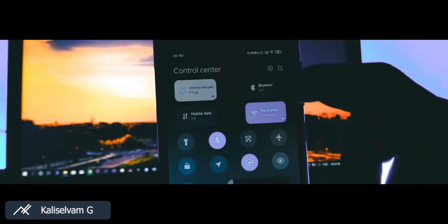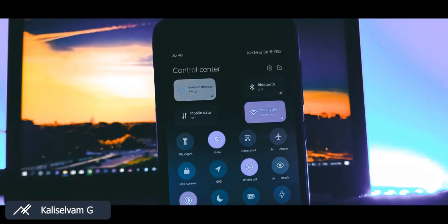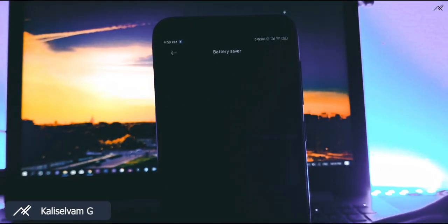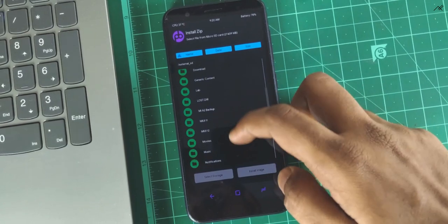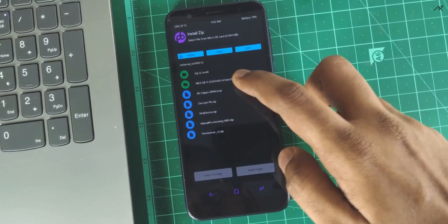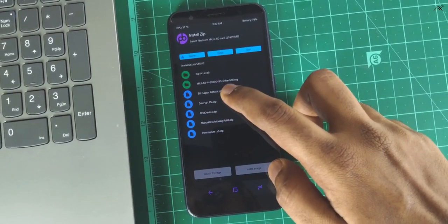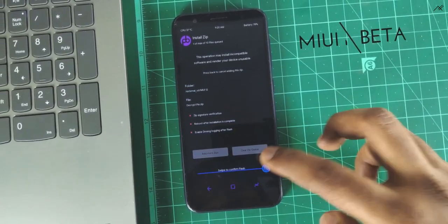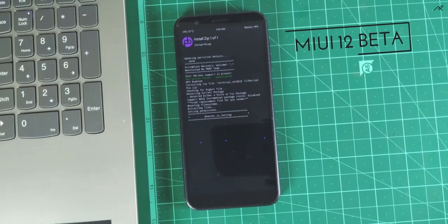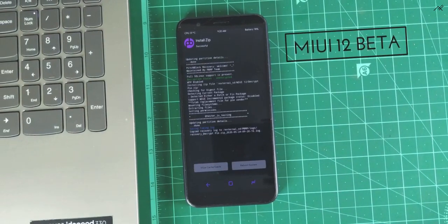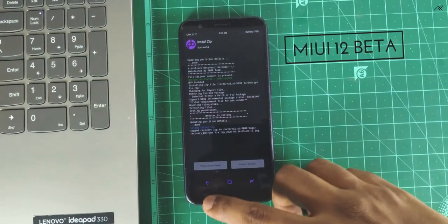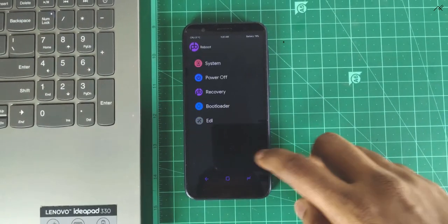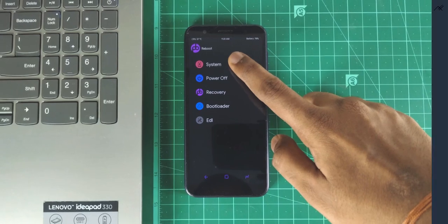Hey there, how are you? This is Kali from Techfans. So in this quick video, we will be seeing how to install MIUI 12 GSI on Asus ZenPhone Lite L1, Live L1, and Live L2. So without wasting any more time, let's get started.